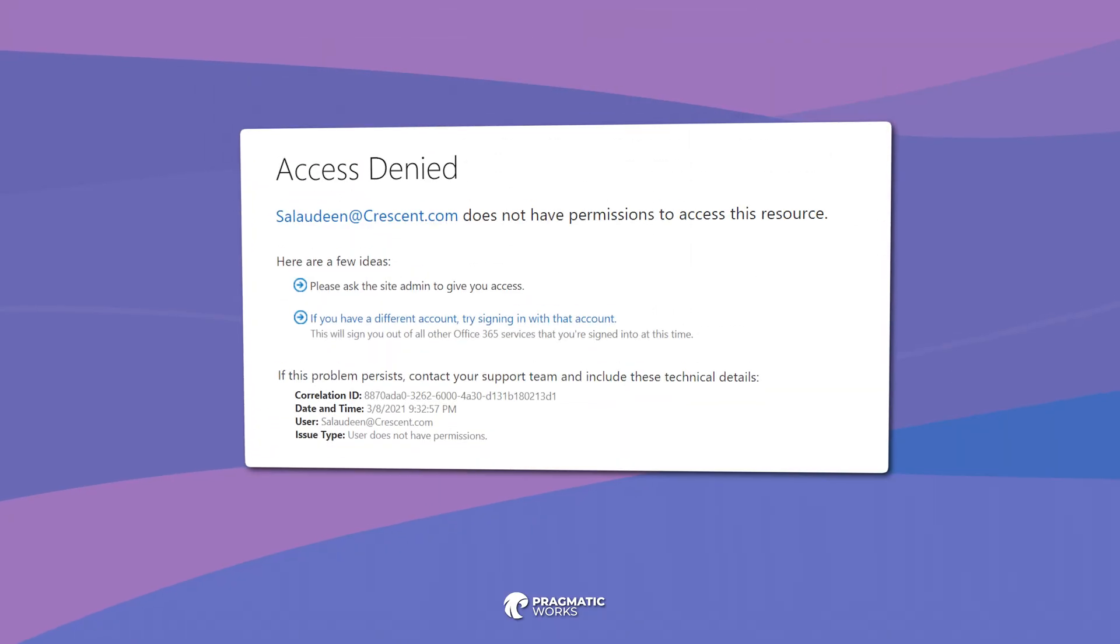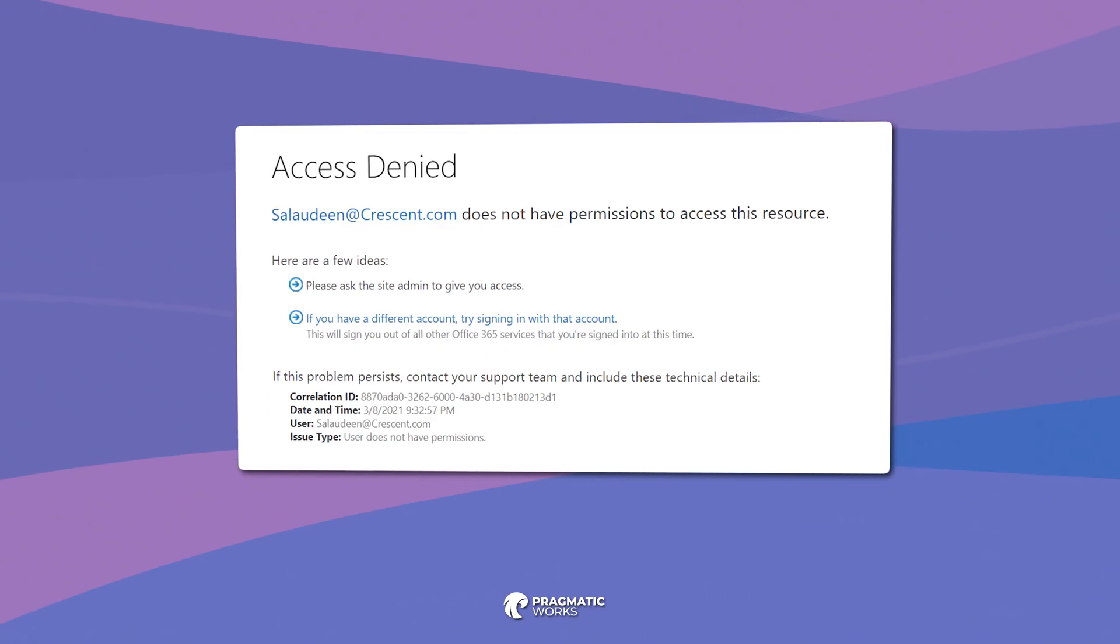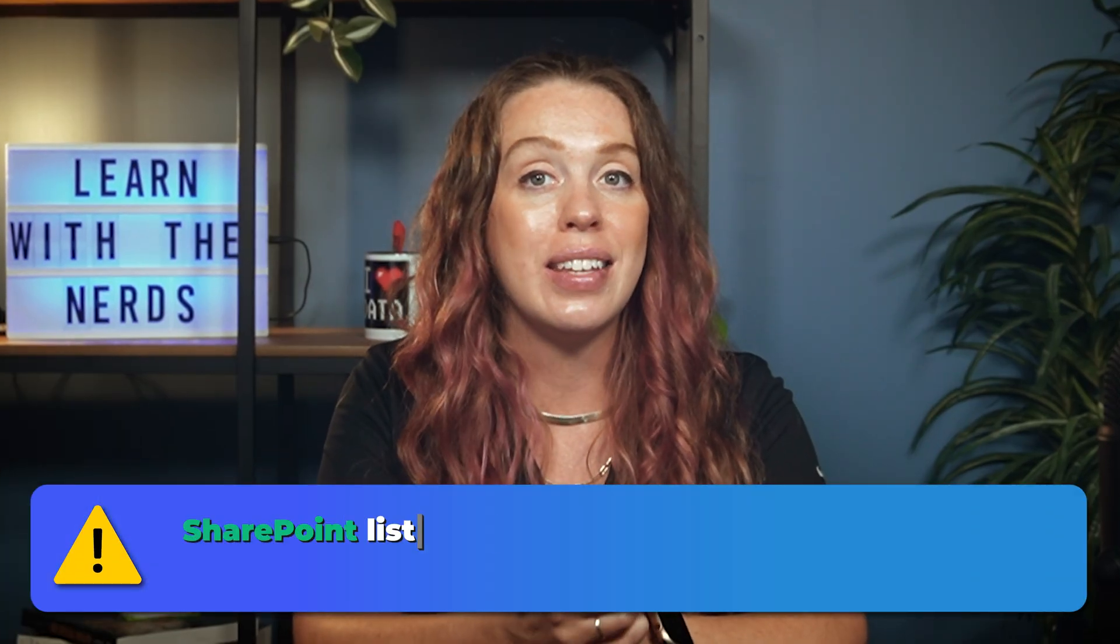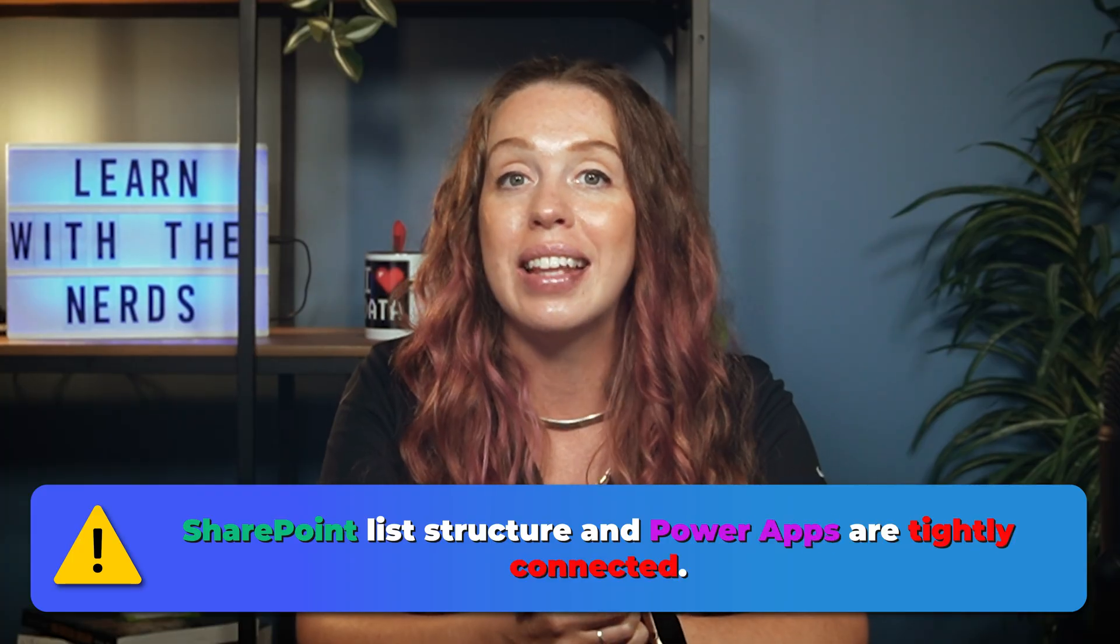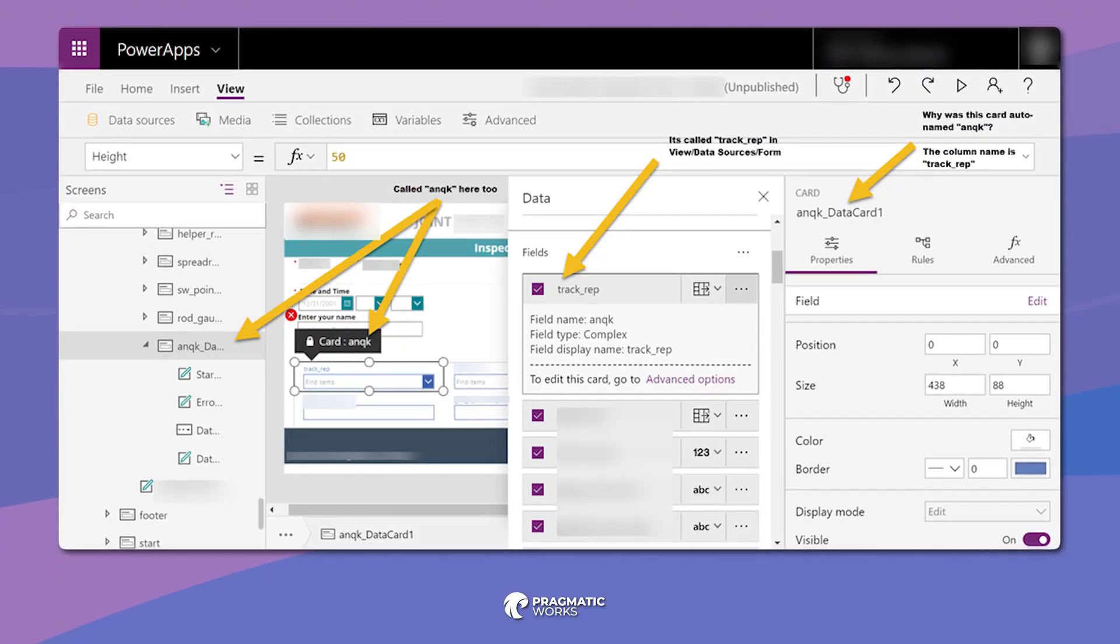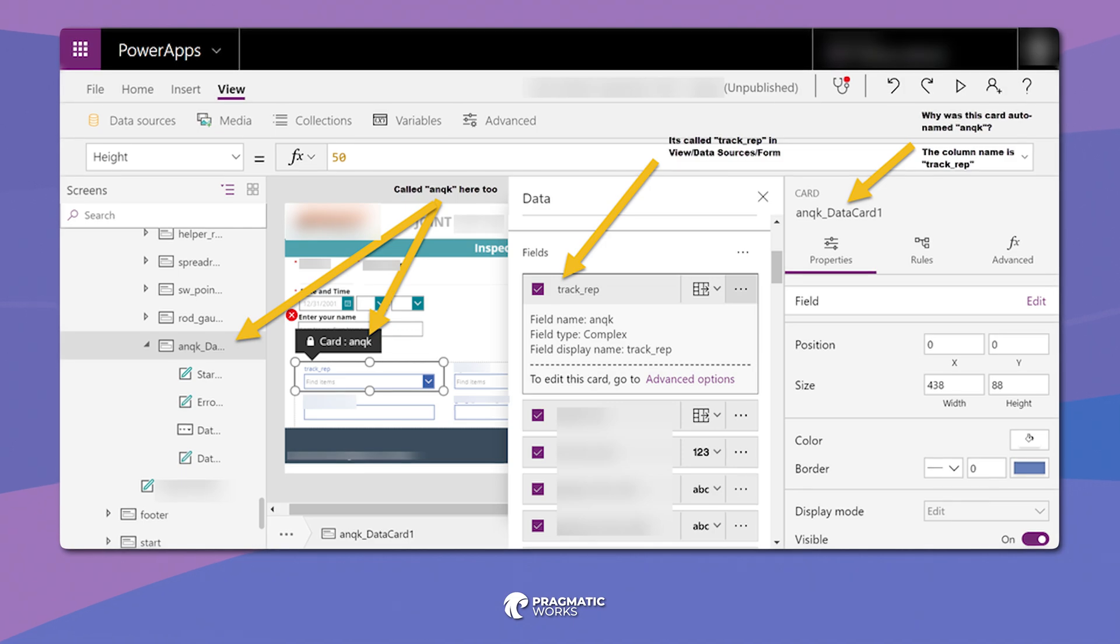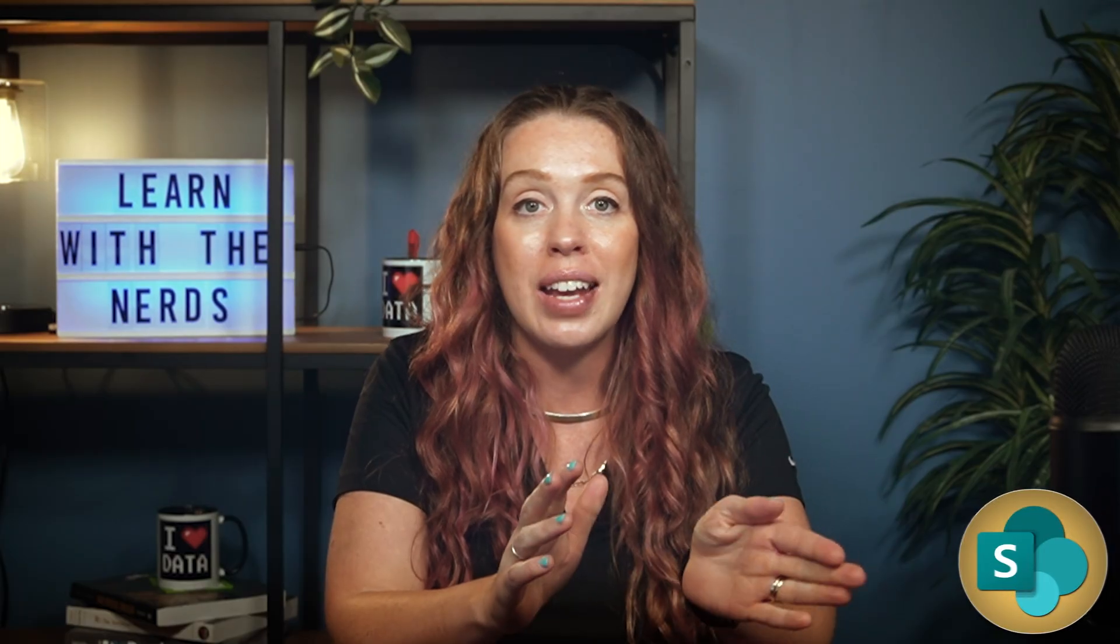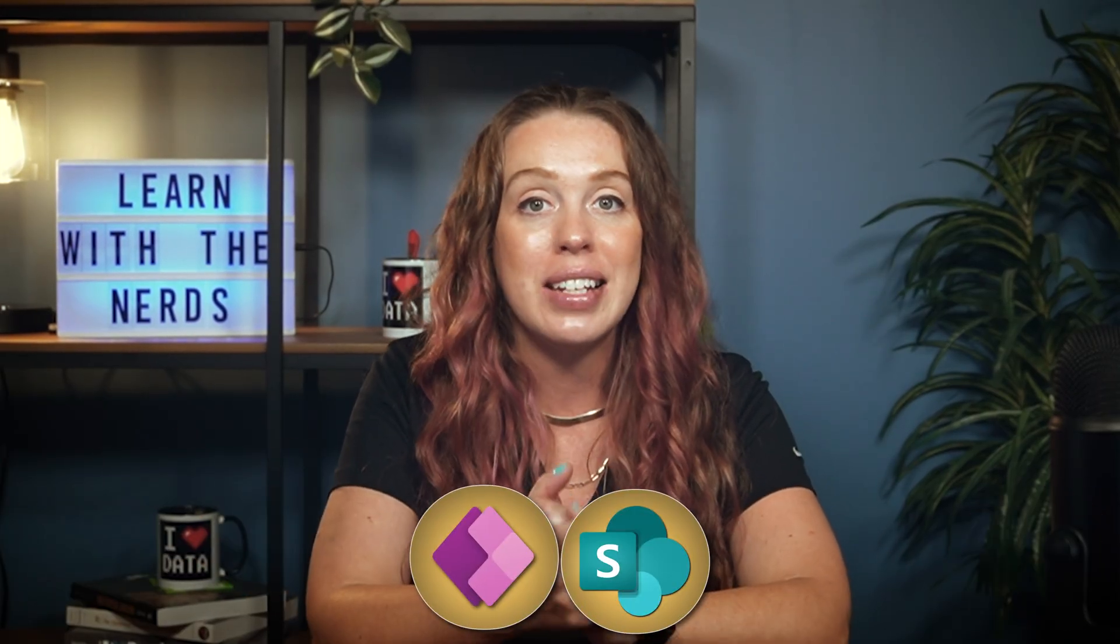If users are seeing a blank app or they are getting errors, it's often that permissions mismatch that has occurred. Also, keep in mind that SharePoint list structure and PowerApps are tightly connected. If you rename a column or change its type, it can easily break your app if you're using that SharePoint list as your app data source. So you need to make sure that your site owners in SharePoint and your app makers in PowerApps are working together before making any changes.